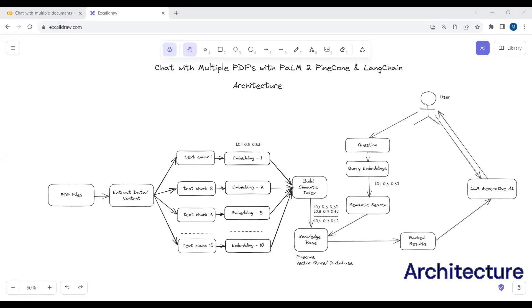In this video, we will learn how we can create a chatbot to chat with multiple PDF documents using Palm2 as our large language model, Pinecone as our vector database, and LangChain which works as a framework to build large language models.